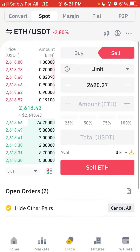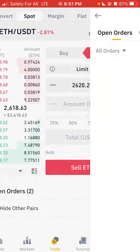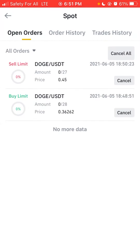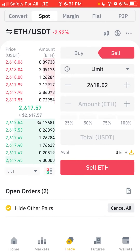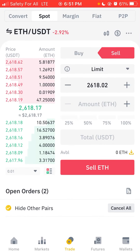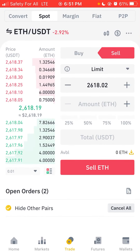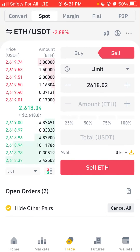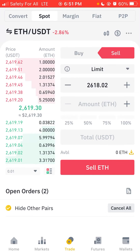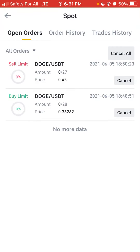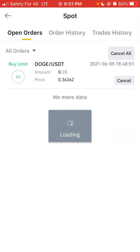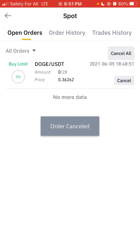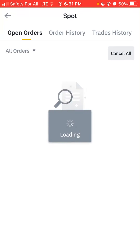To manage your open orders, you'll see 'Open Orders (2)' and an icon that looks like a print icon — tap on it. If you want to cancel a buy or sell order, just tap Cancel on each one. I've now canceled those orders before they were executed.